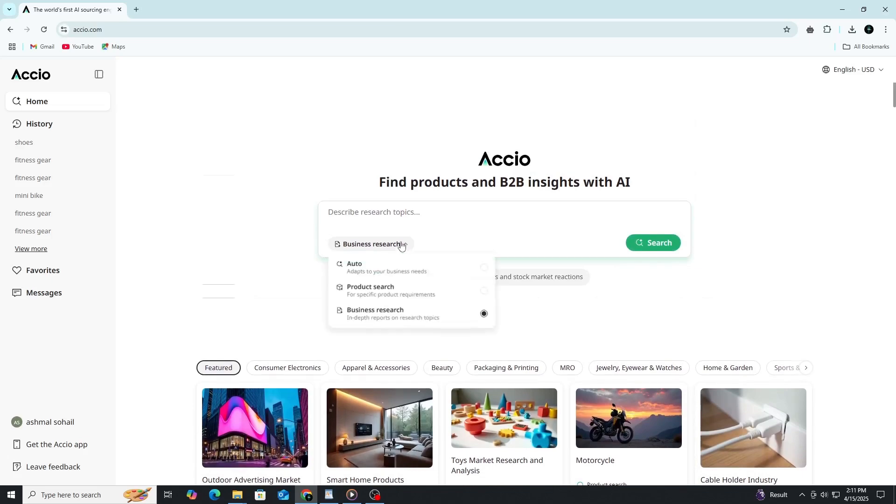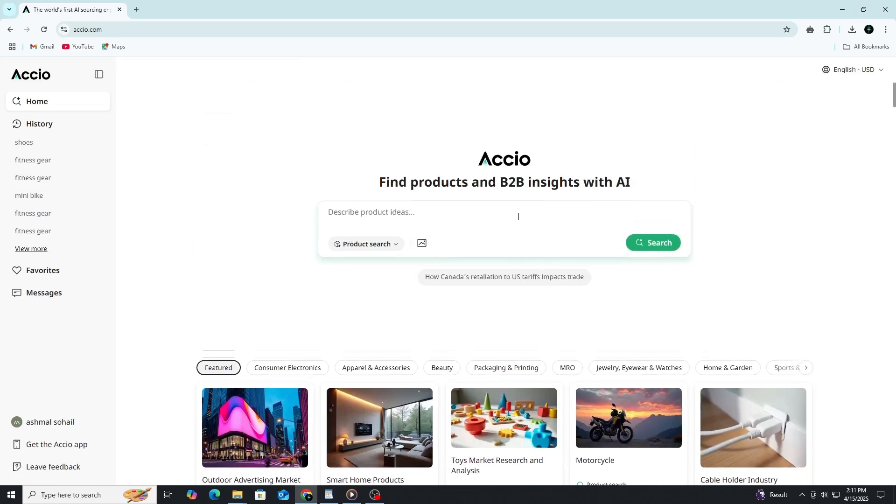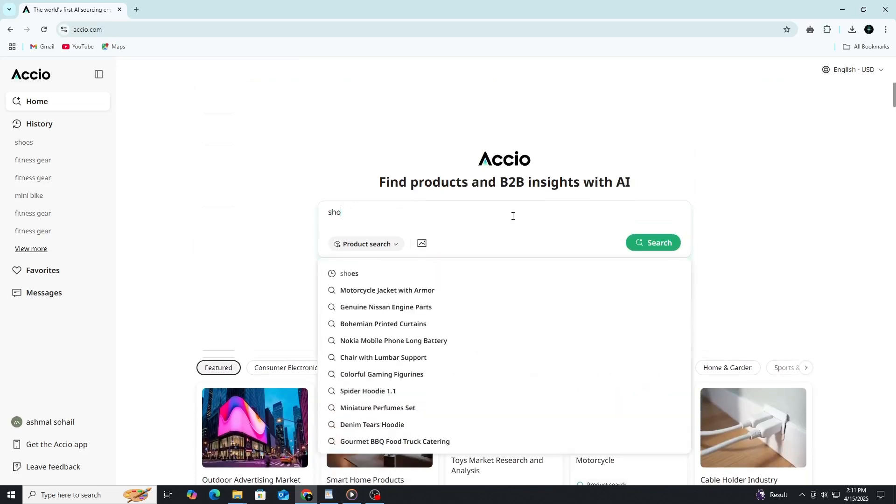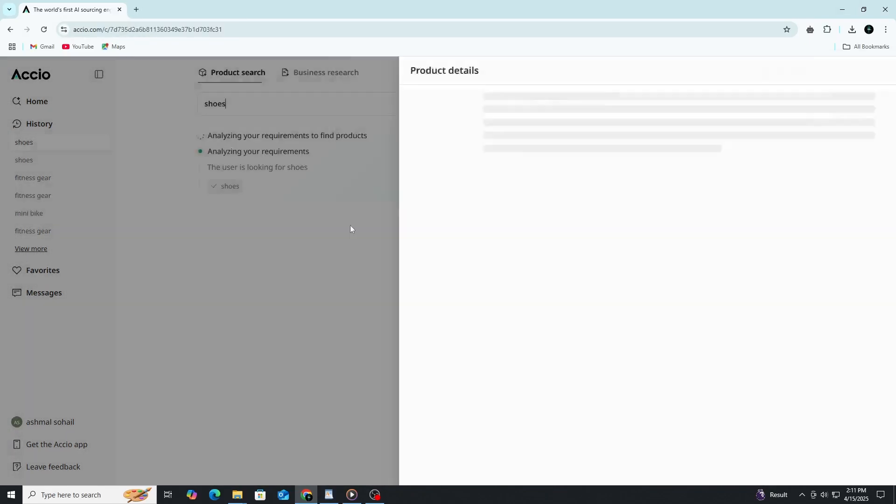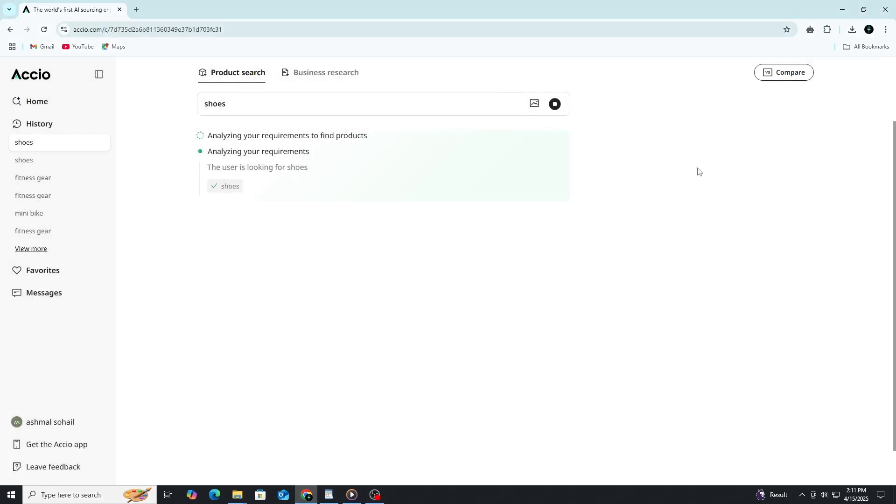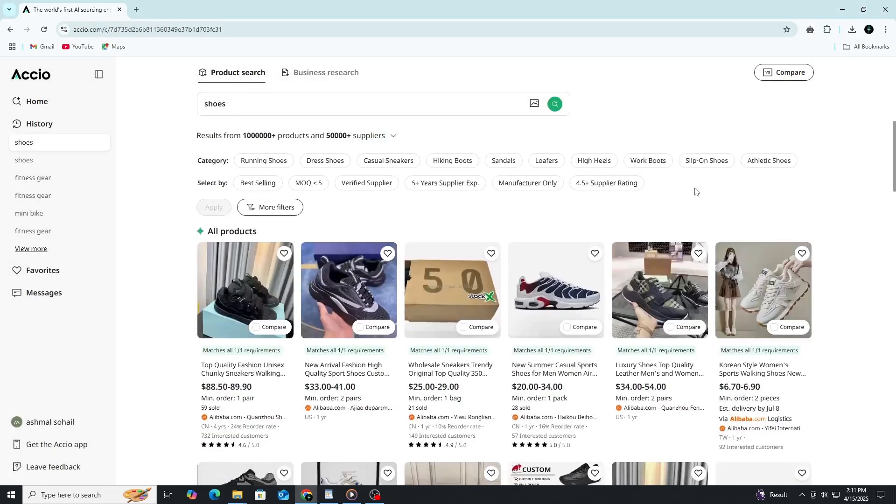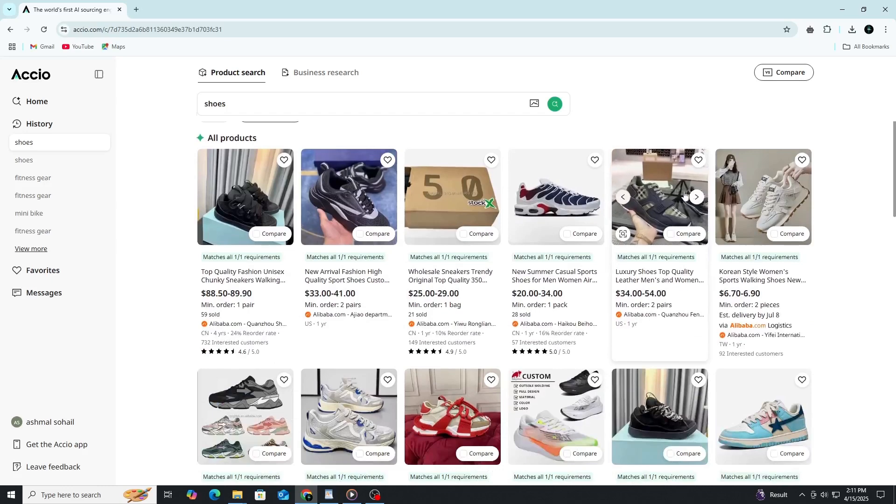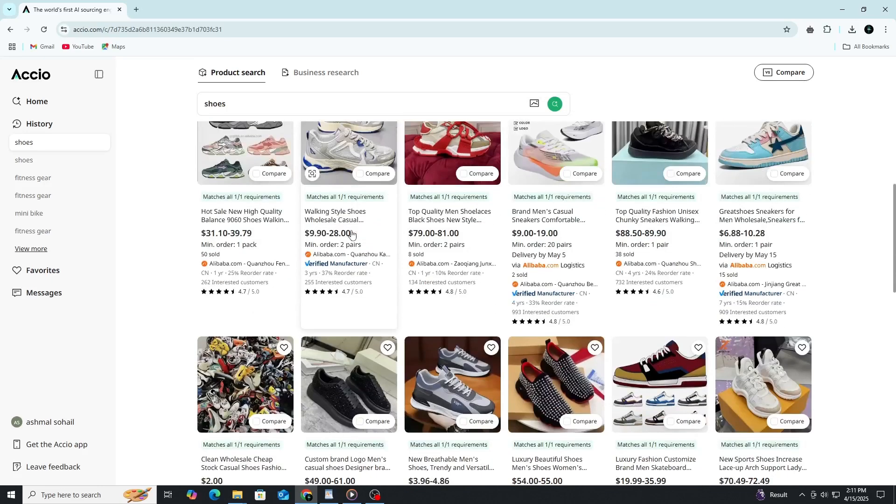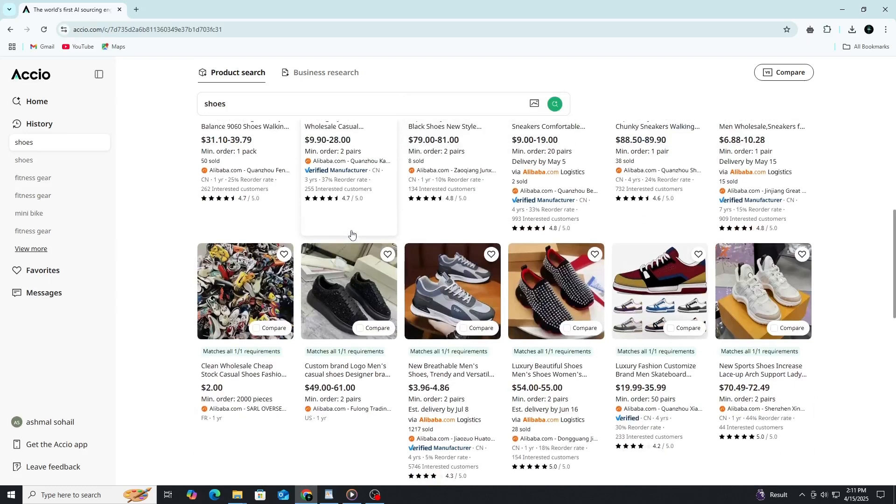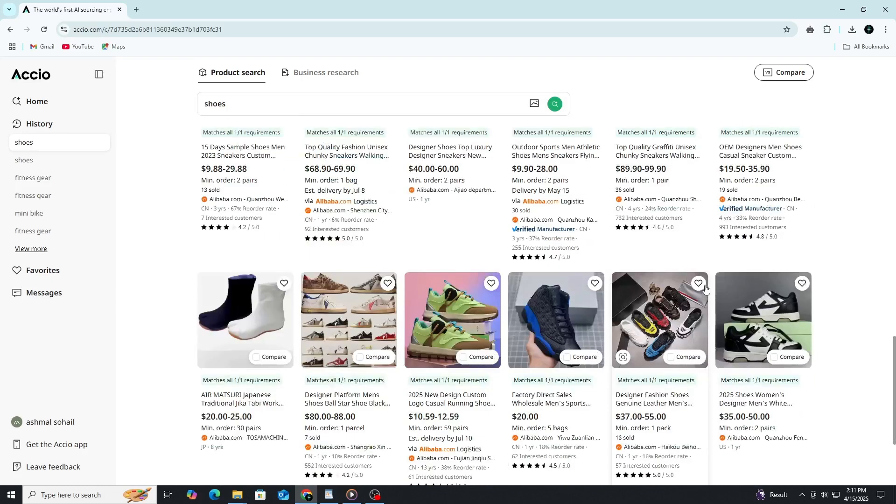Let's start with the product side of things. If you're interested in exploring the shoe market, you can simply type shoes into the search bar and select product search. Axio will then return a wide range of real-world product listings pulled from sources like Alibaba. These include product images, pricing, minimum order quantities, and supplier information.